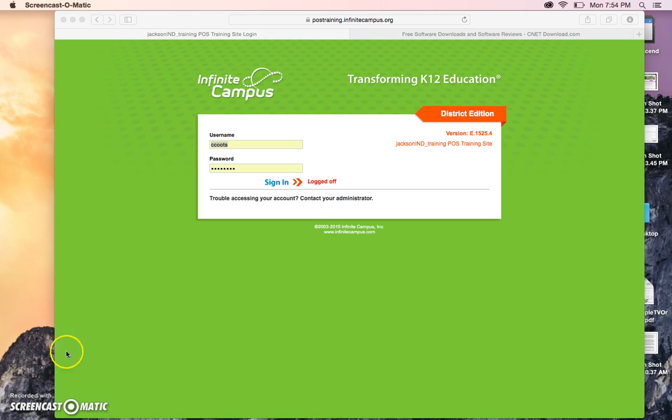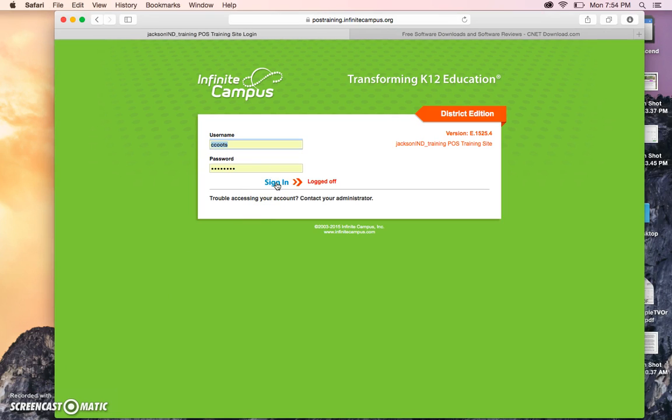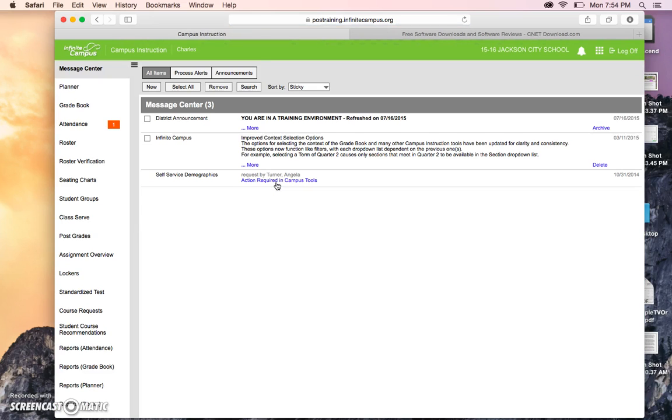So the first thing that we need to do is go ahead and log in to Infinite Campus. If Campus Instruction doesn't appear when you log in, please look back at video one on account settings on how to set that to automatically come up. It'll benefit you tremendously.